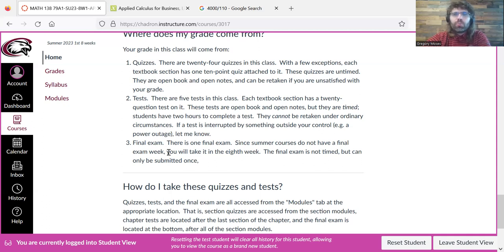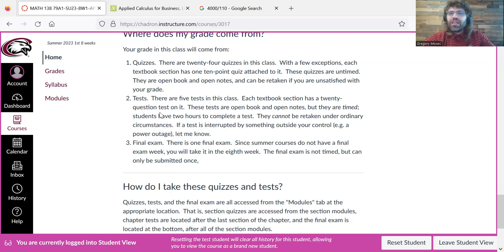Obviously, if you're taking a test and your child has a seizure and you have to call 911, or there's a power outage — when I say these can't be retaken, obviously I'm not including extreme situations like that.